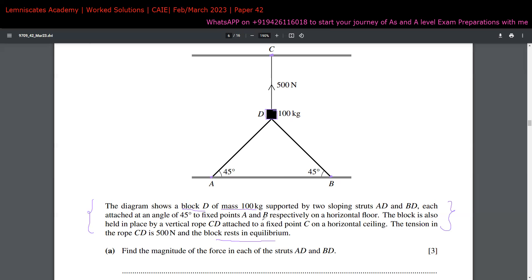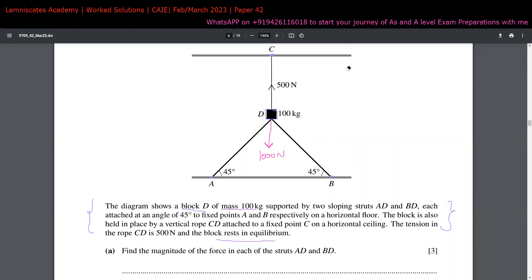To determine whether the struts exert force upward or downward, we look at the forces in the y direction. On the upward side there is 500 newtons of tension from rope CD. On the downward side there is the weight of the block: mg = 1000 × 10 = 1000 newtons. Since the downward force exceeds the upward force, the struts AD and BD must be providing an upward force to maintain equilibrium.